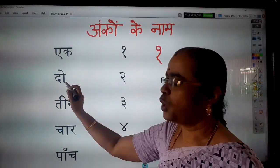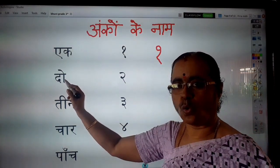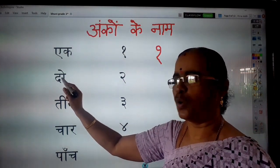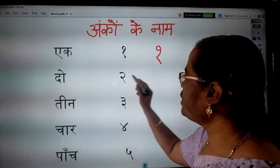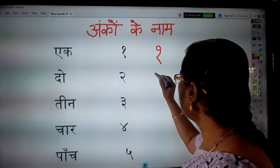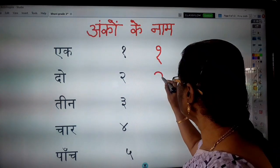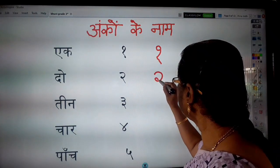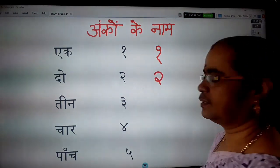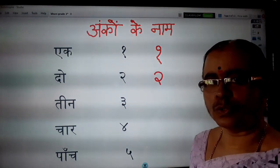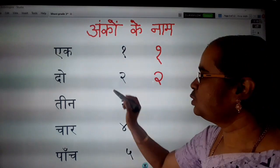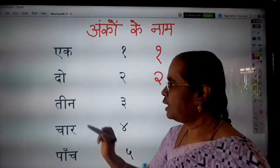Next, Do. How to write Do? Do means two.